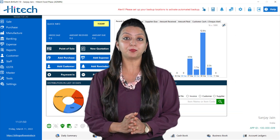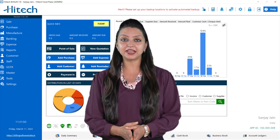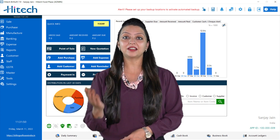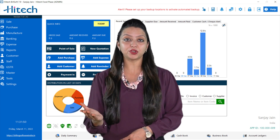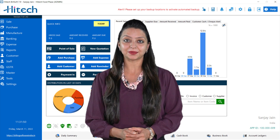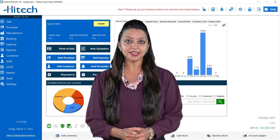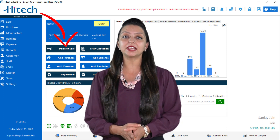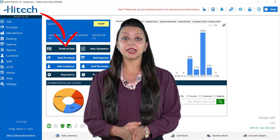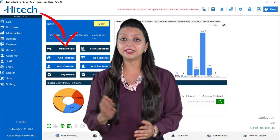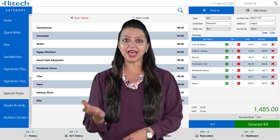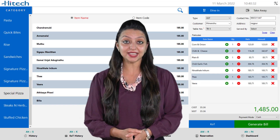You will see a beautiful billing dashboard showing quick info and the graph distribution of your business for easy analysis. After that you have to click the point of sale option. You will see an organized dashboard of your restaurant and now you can manage the transactions.